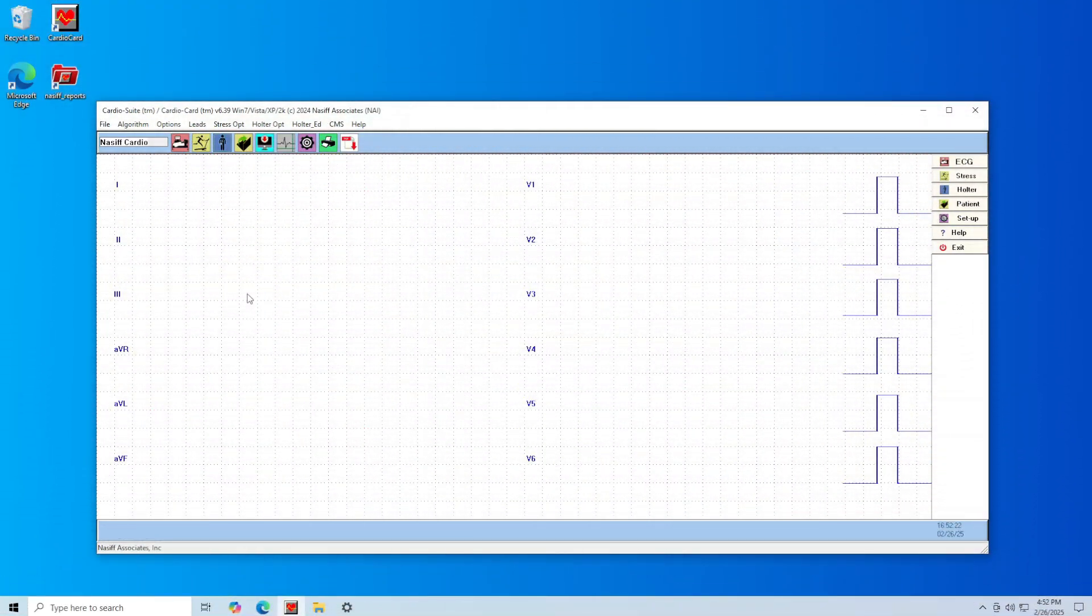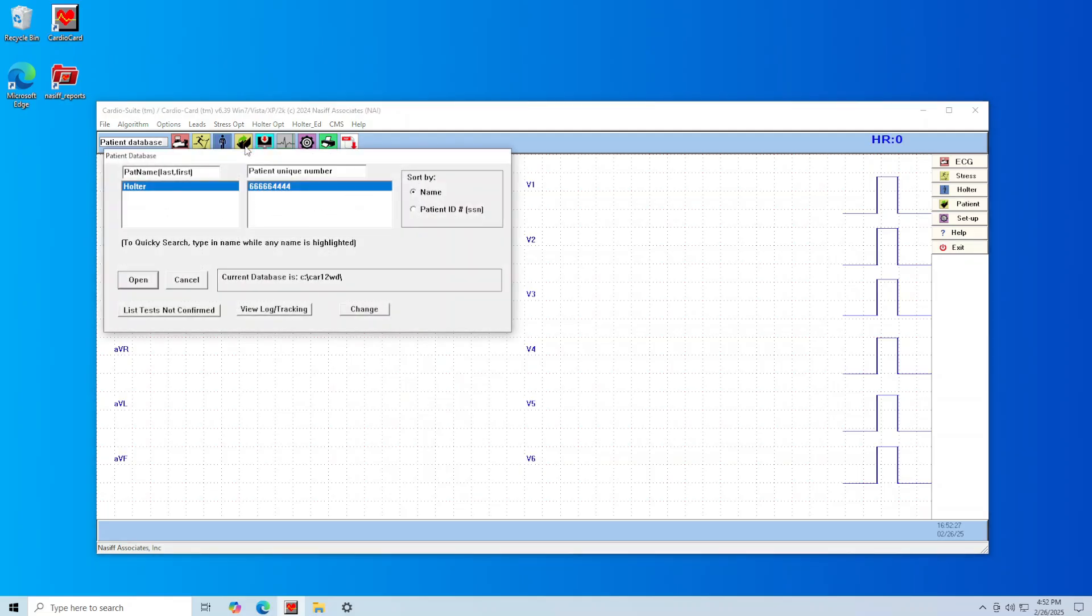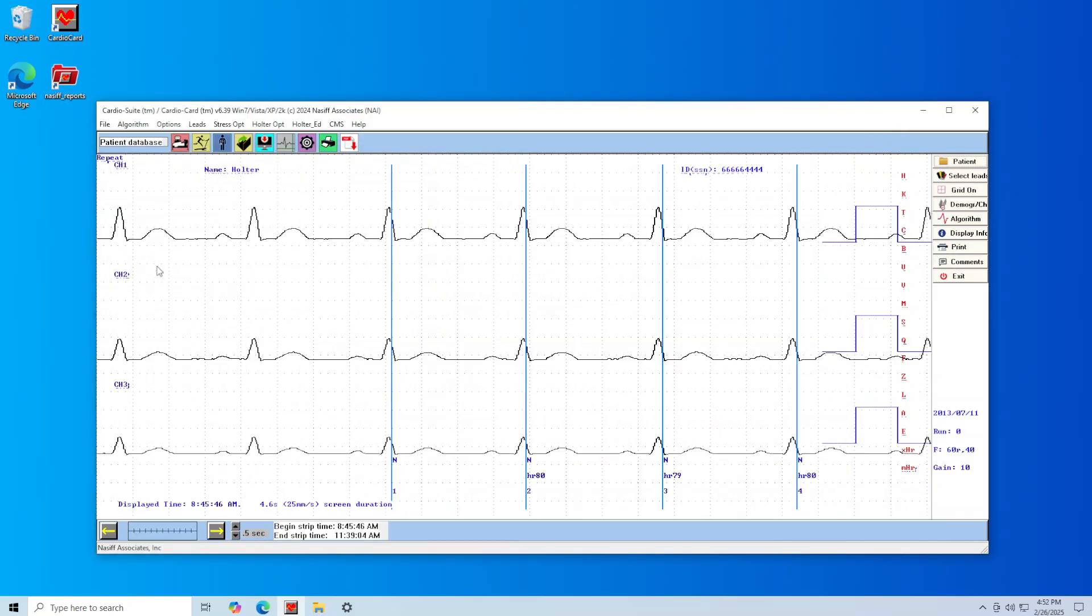Hello from Nasif Associates. In this video we are going to demonstrate how to use the Cardio Card Holter condensed editor. Once in the Cardio Card software, open your Holter test. To view this test in the condensed editor, click on Holter_Ed in the menu and select Condensed Editor.